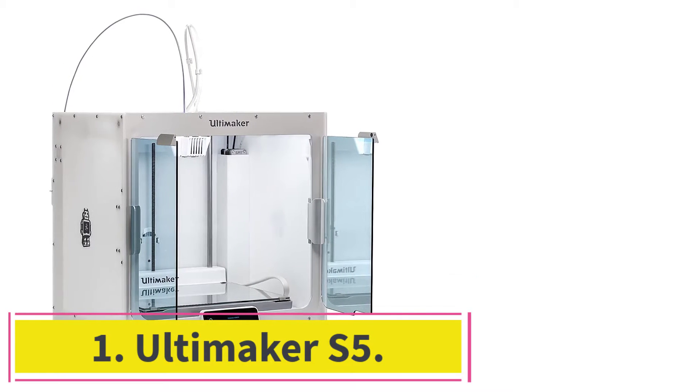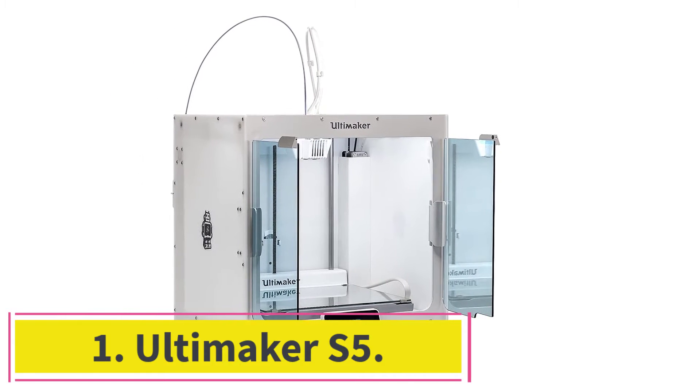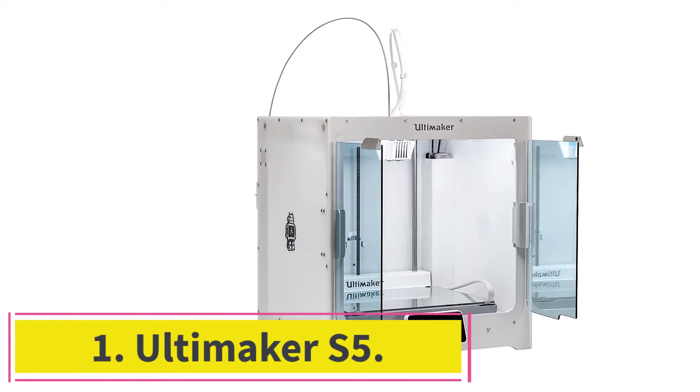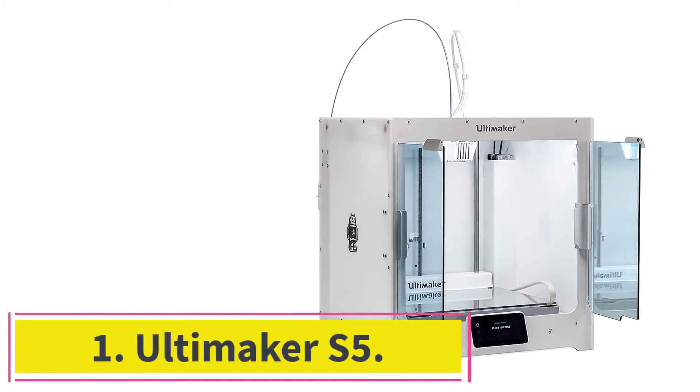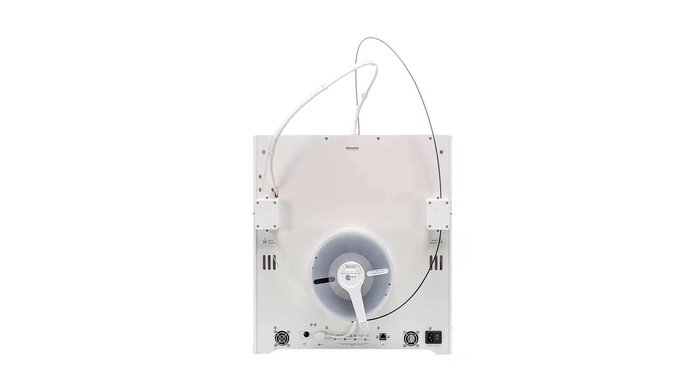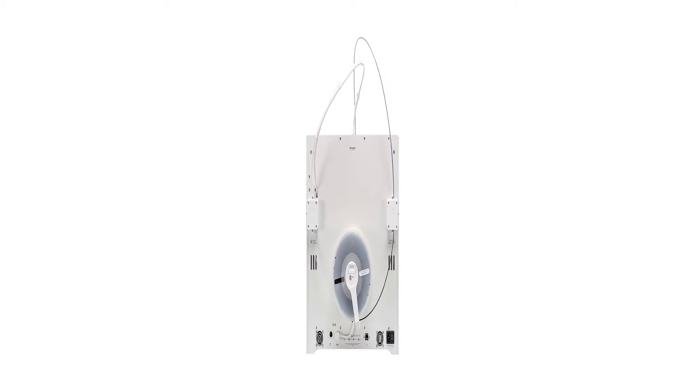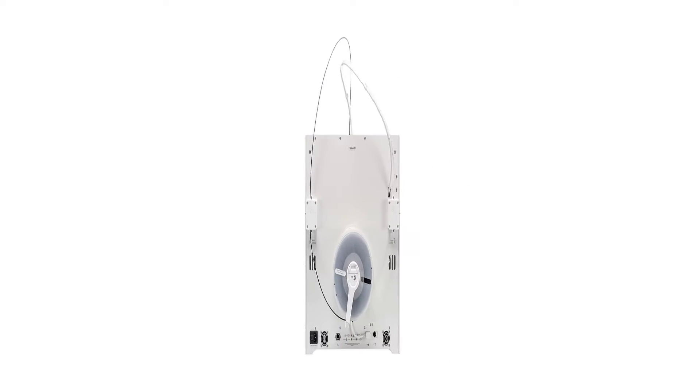Number 1. Ultimaker S5. The first and best 3D printer on this list is the Mighty Printer from Ultimaker. It also happens to be the best dual extruder 3D printer overall.